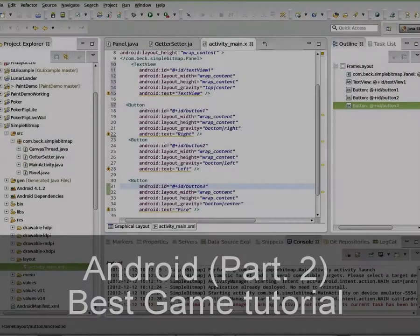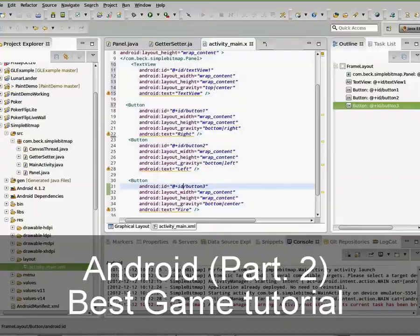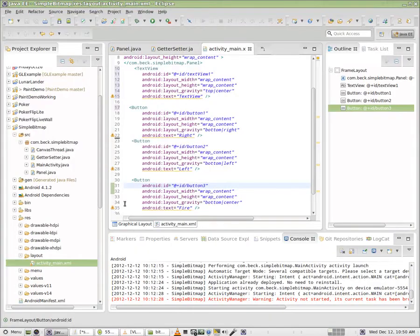This is Mr. Beck. This is part two in my series on working with a bitmap inside of Android. It's for my eighth grade Android programming class.